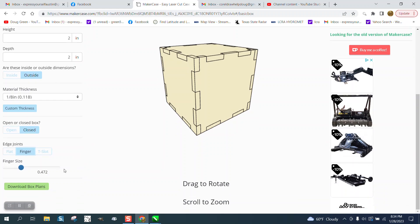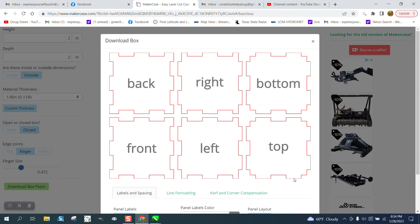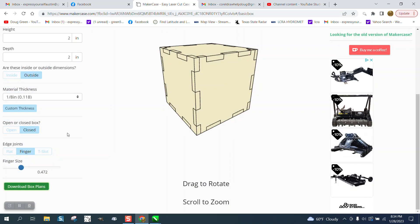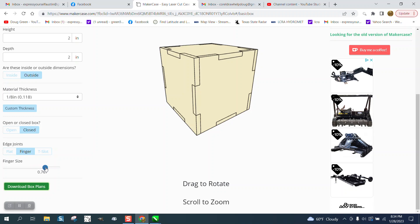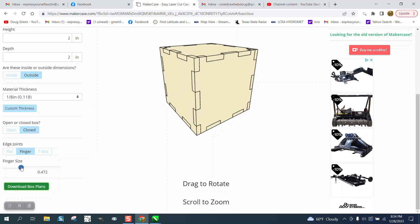And then you download the plans. Well, let me back up here before we do that. With this, you can change the size of the fingers, and I suggest on a smaller box like that, kind of like right in about there.